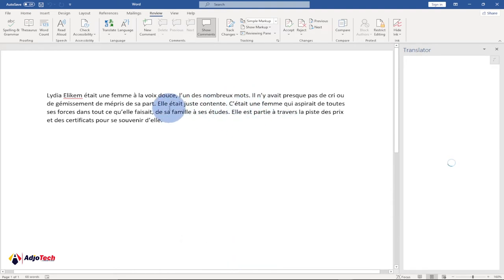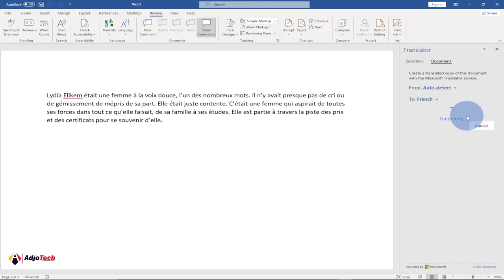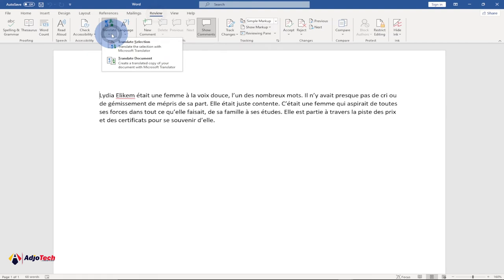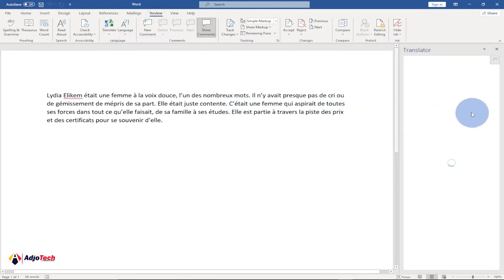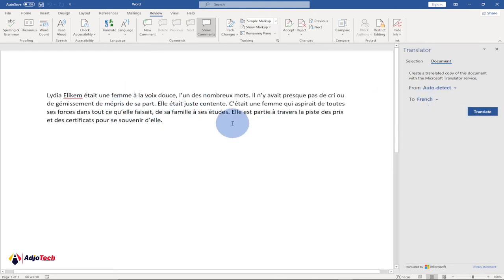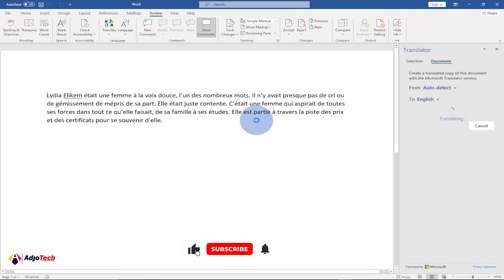If you want to translate this back into English, you can do that too. We go back, and since it's currently set to French we first have to cancel, then select the new language we want to translate to. Select the English language under the 'To' option, then select Translate, and this is going to translate the document back into English.